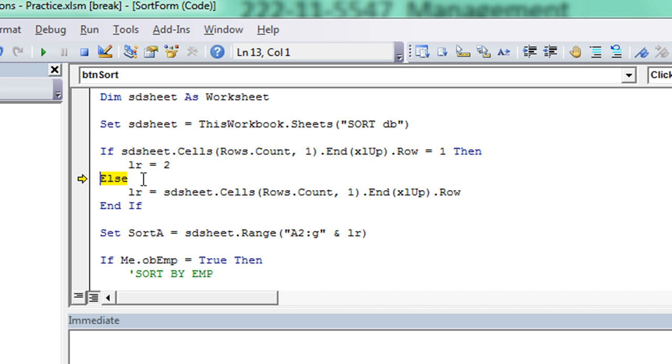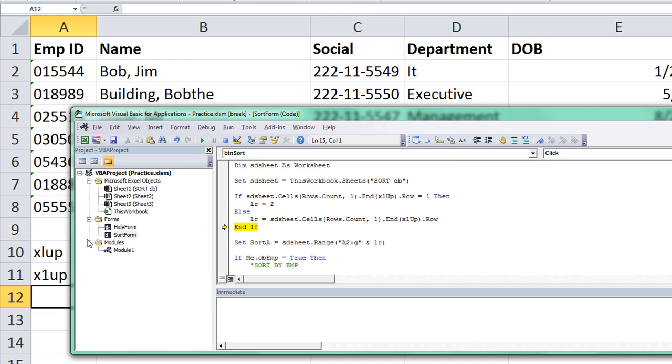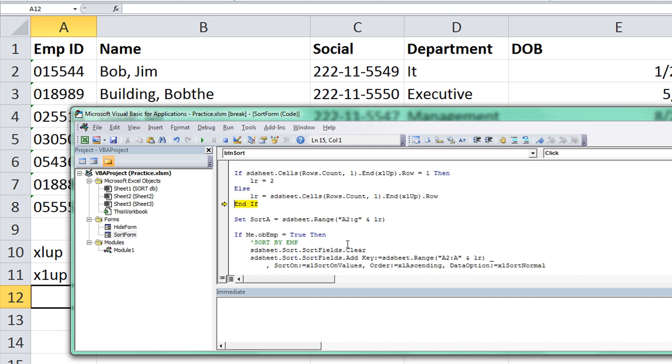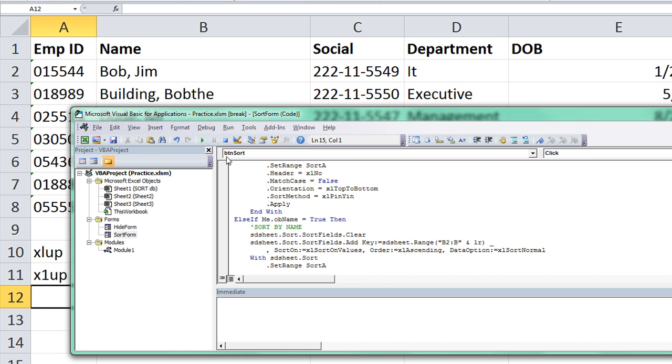I'm going to hit F8, and it's going to allow me to get the last row now without a hitch, which is row 11, which is correct. Then it's going to go through the motions of sorting.